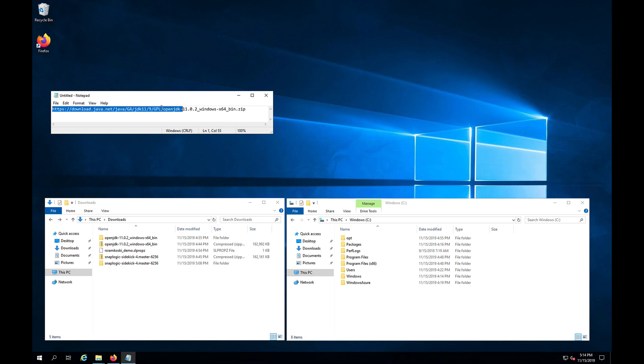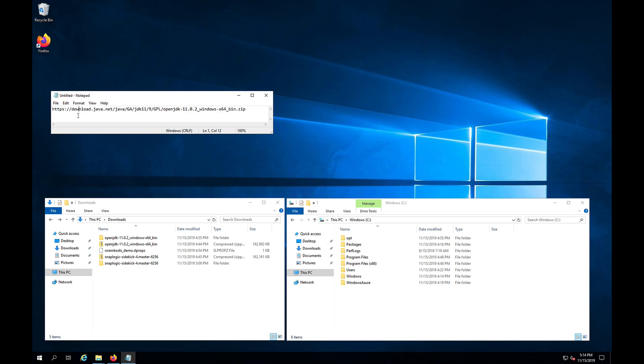So what I have here in front of us, sitting in this notepad link that I'm trying to highlight, is our link that we have in our documentation on where you can go and download a 64-bit version of OpenJDK 11.